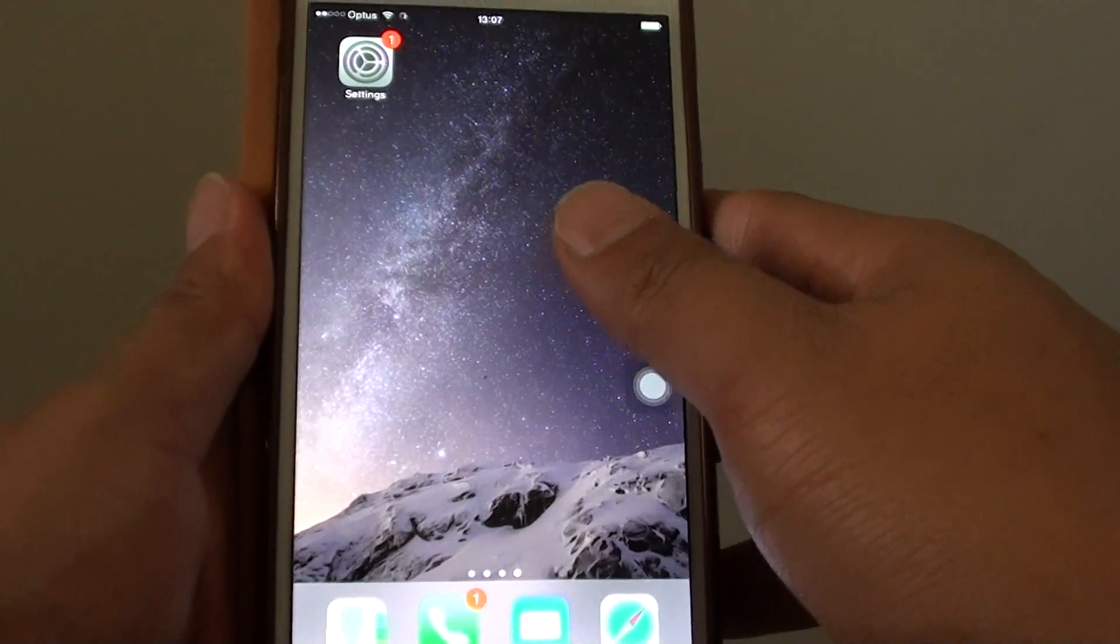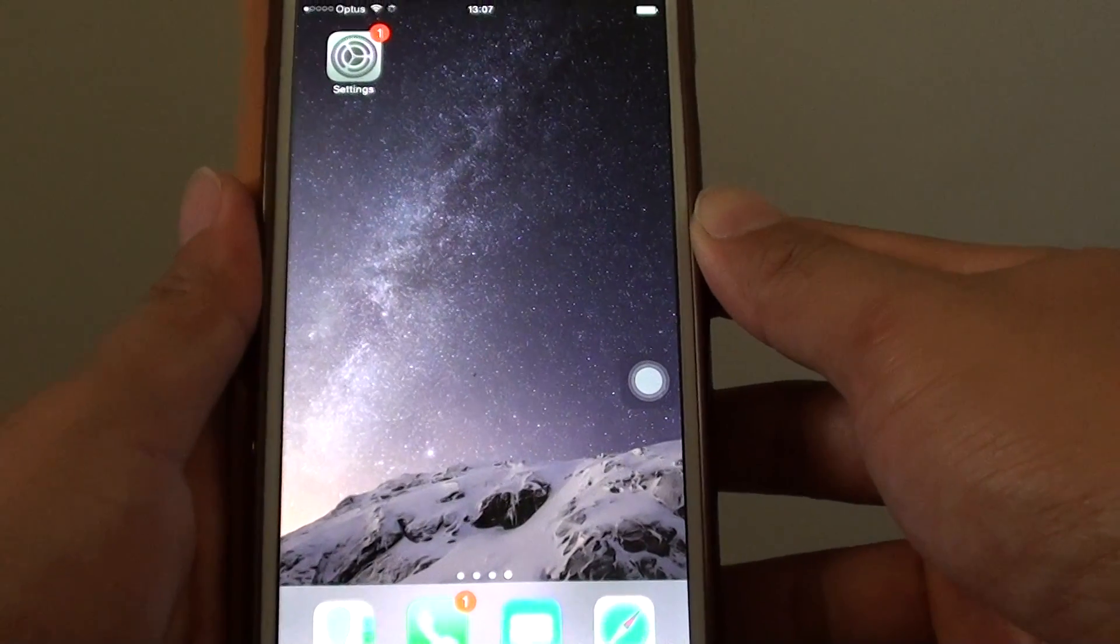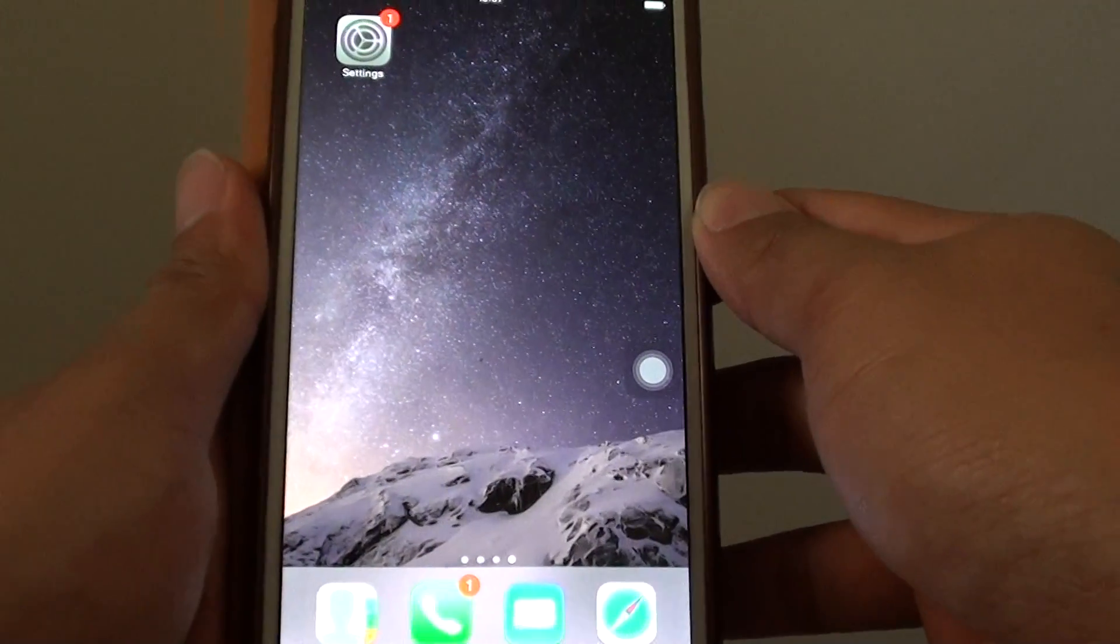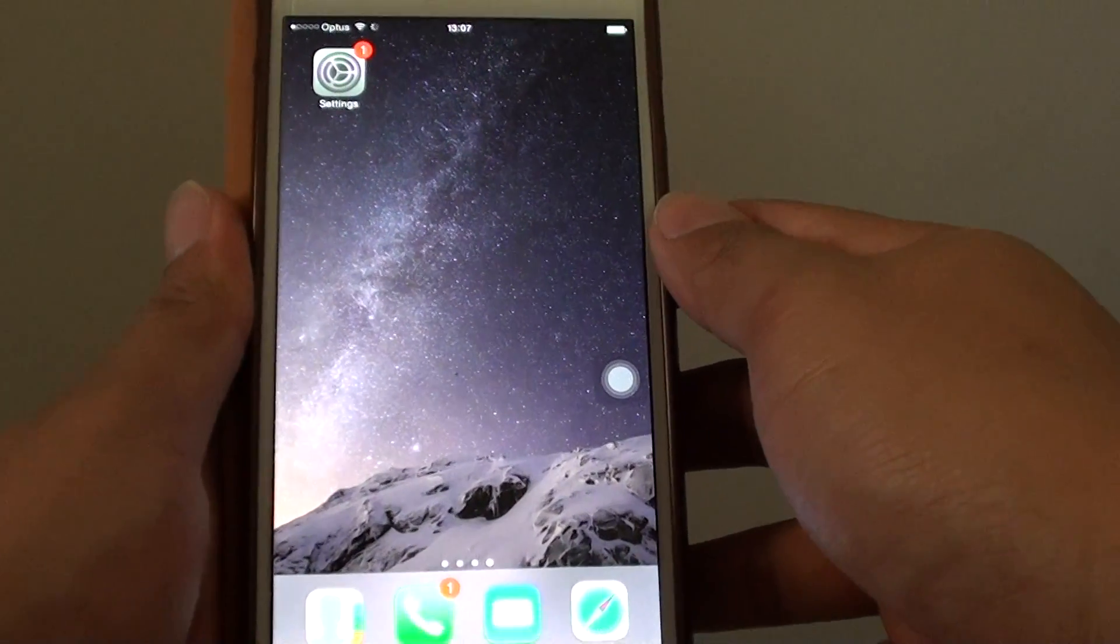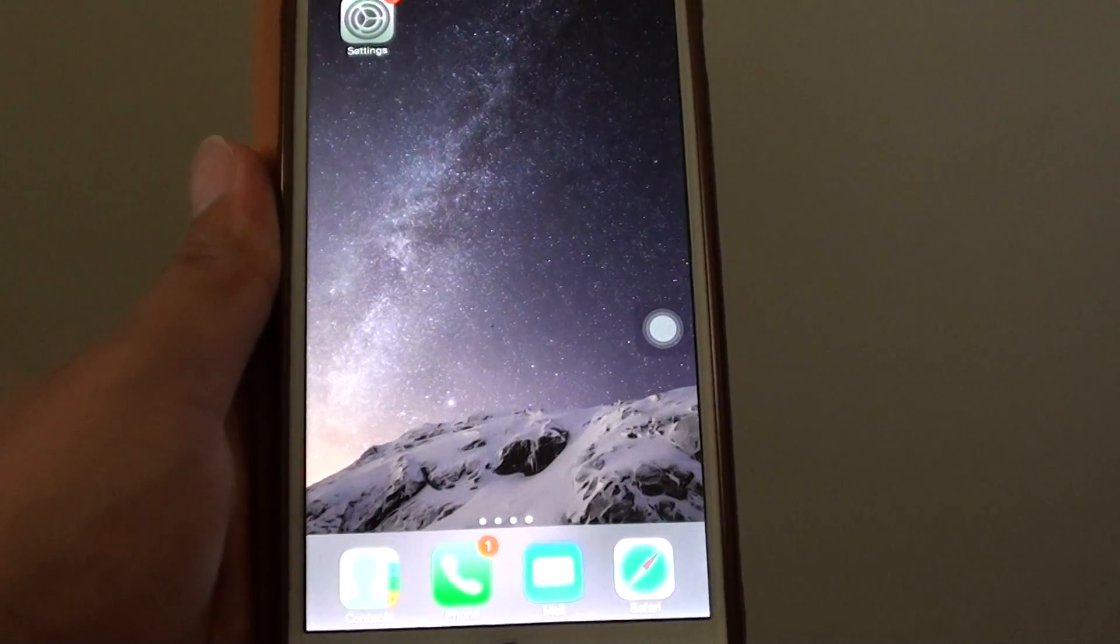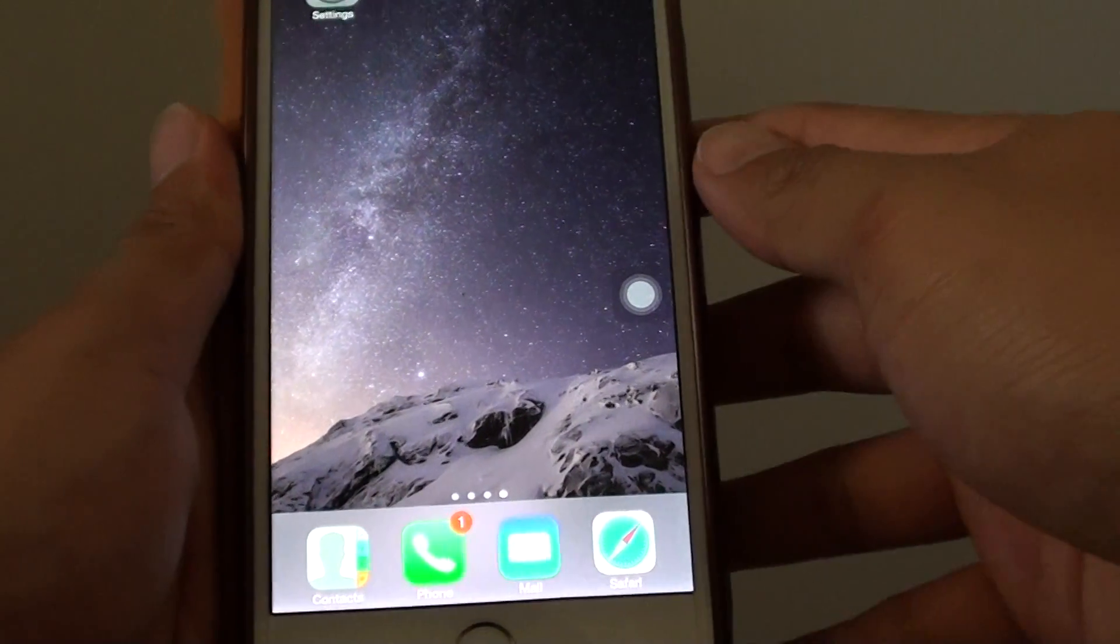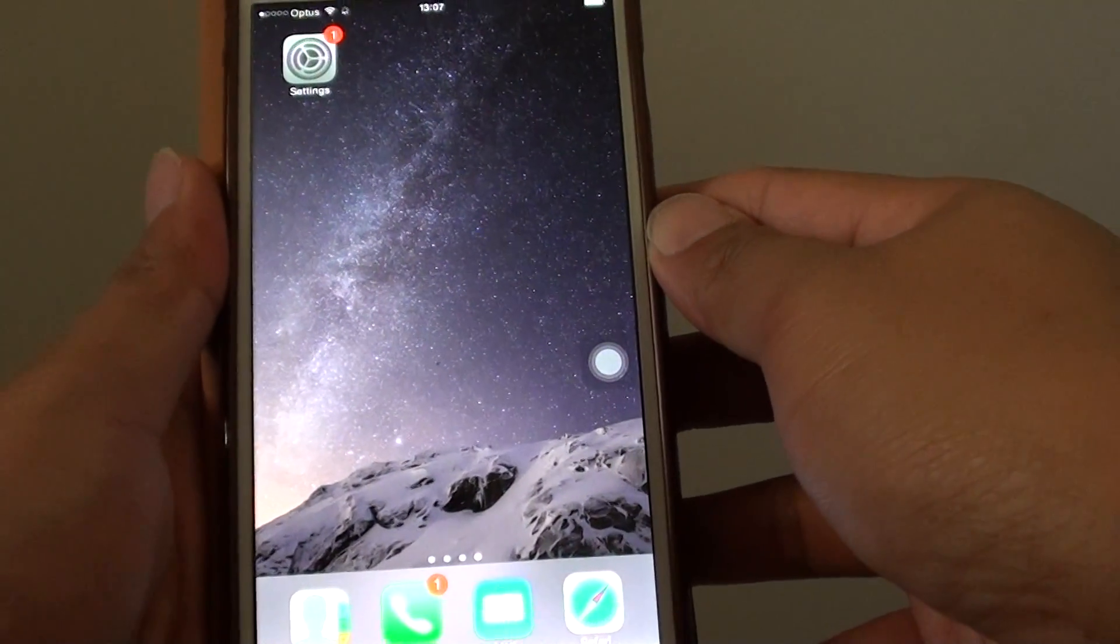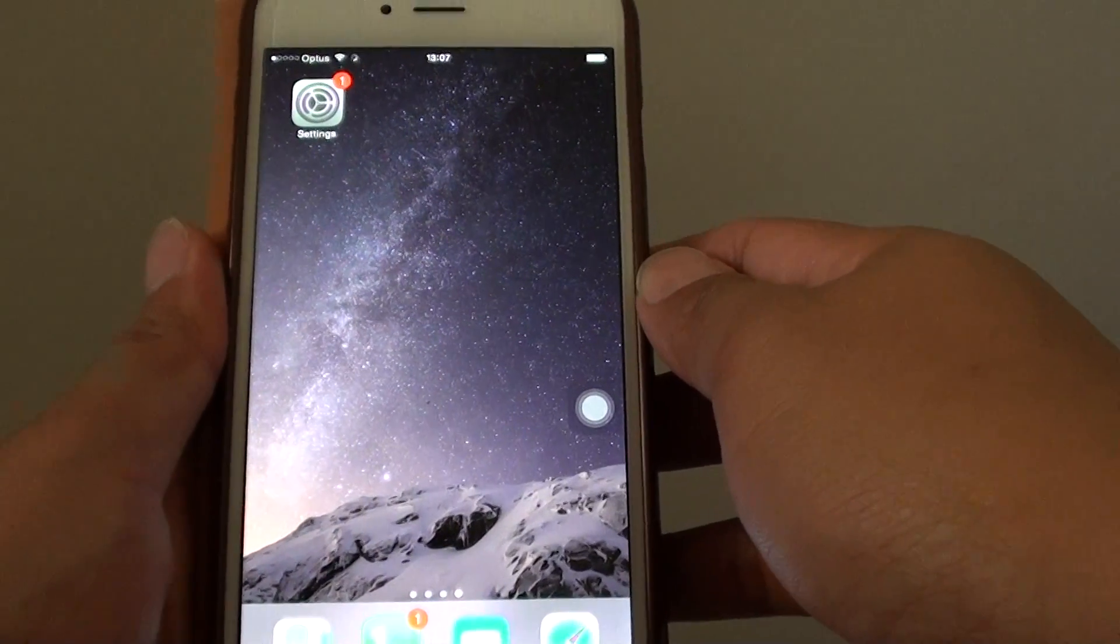You can also try to reset the device. If it's a new phone, you can reset the device and see how you go. As you know, resetting the device can cause you to lose all the information such as contact details,